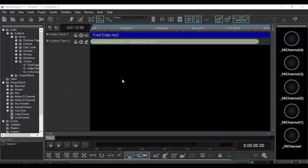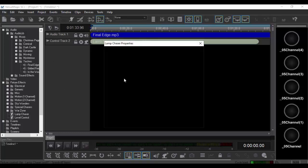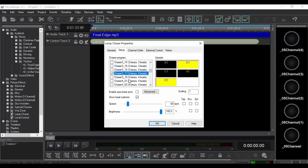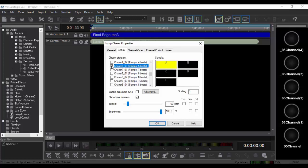We'll just go in here to the lamp chaser. We'll select five lamps, sensibly enough.